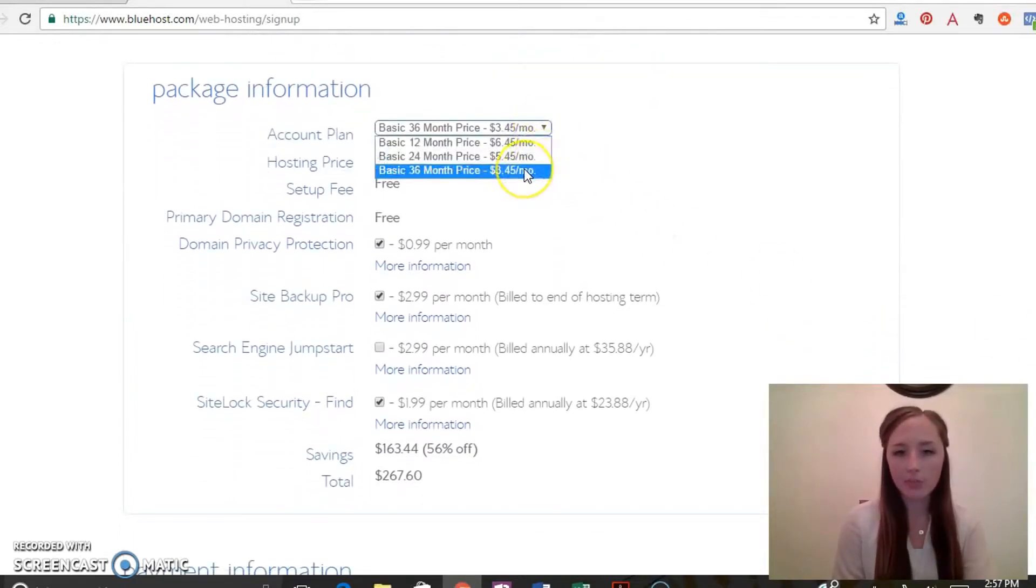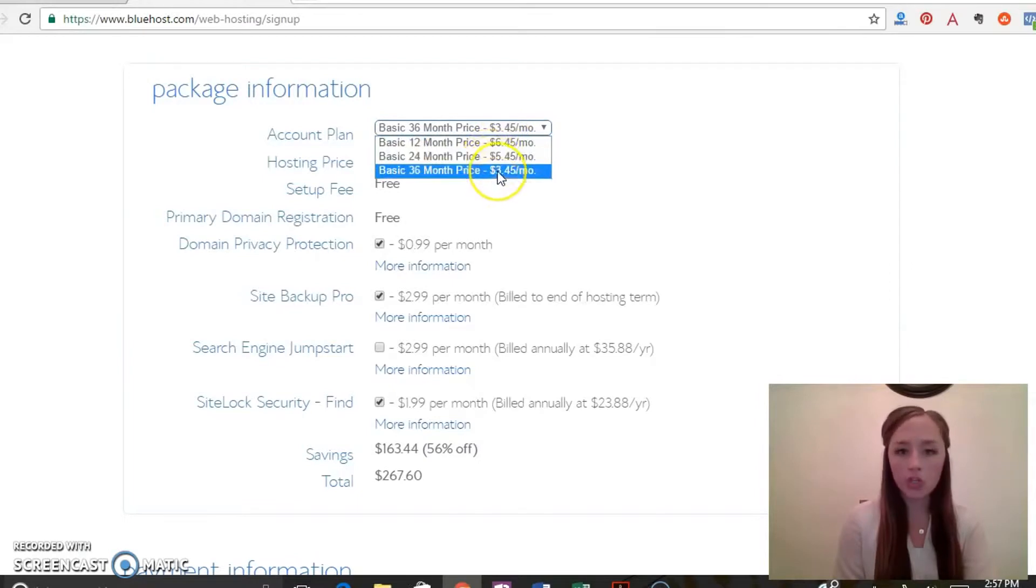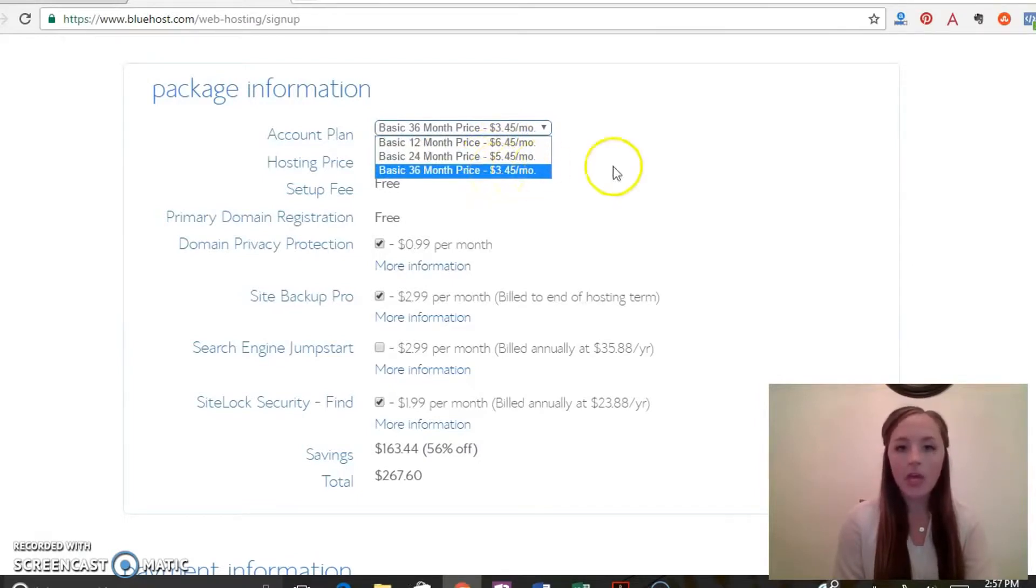Obviously the longer you have it, the cheaper it's going to be. So that's really up to you. If you're just going to give it a try, maybe you just want to go with the 12 month. If you know for sure you're going to start this blog and do it for a long time, you should go with the 36 month.